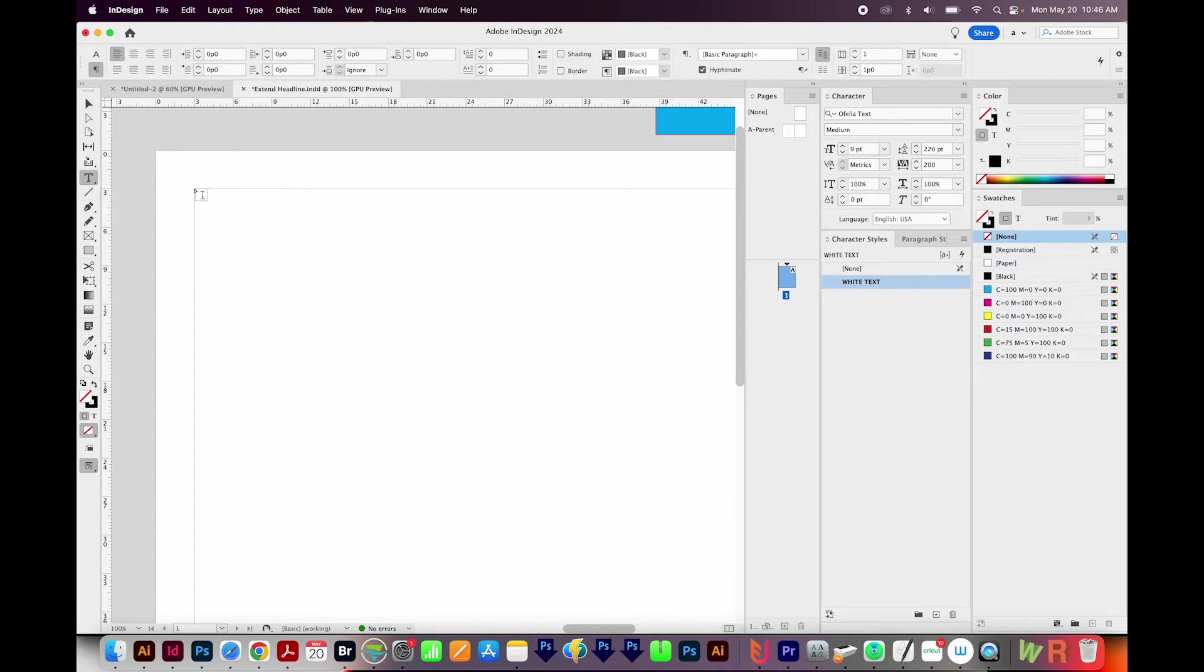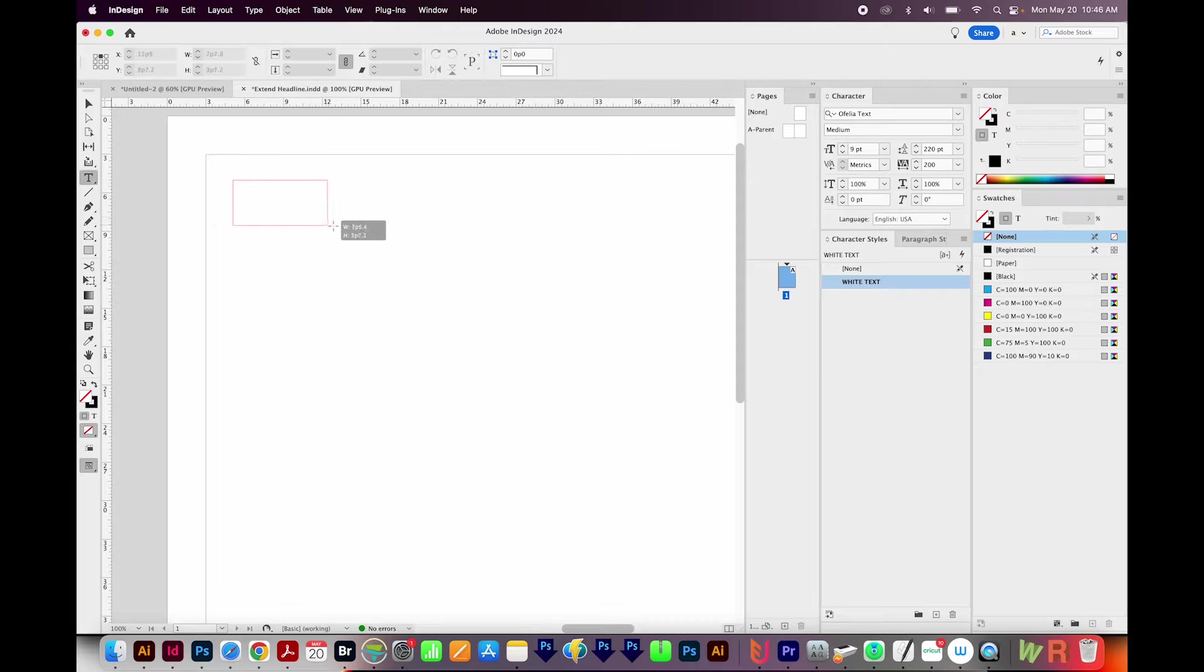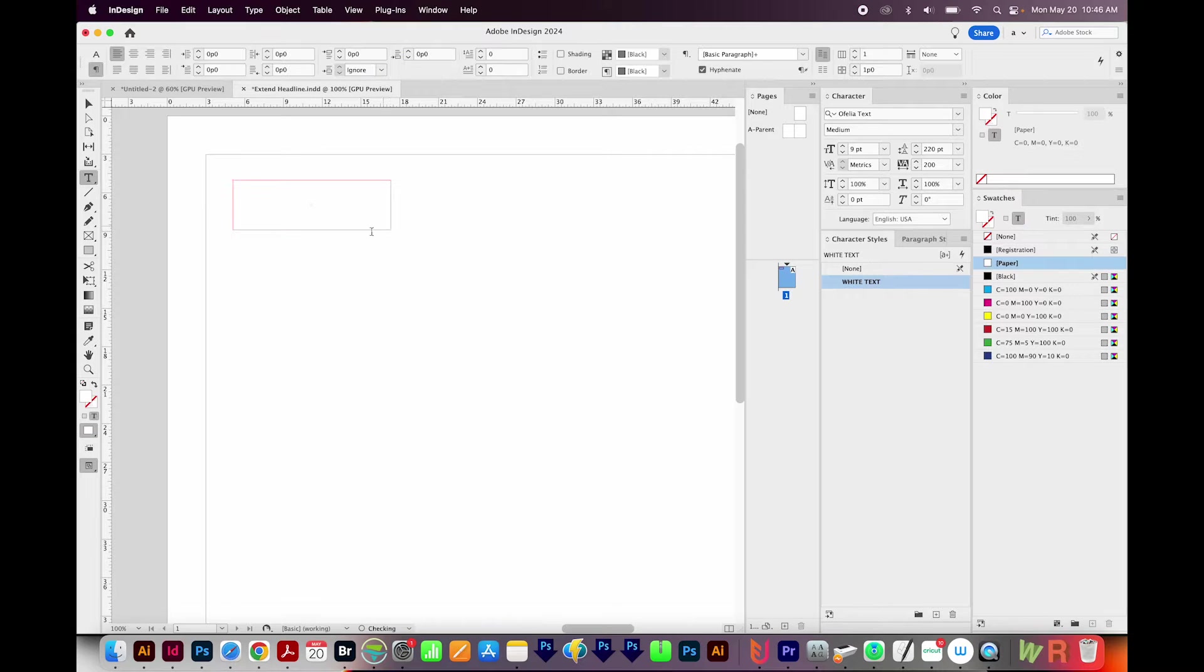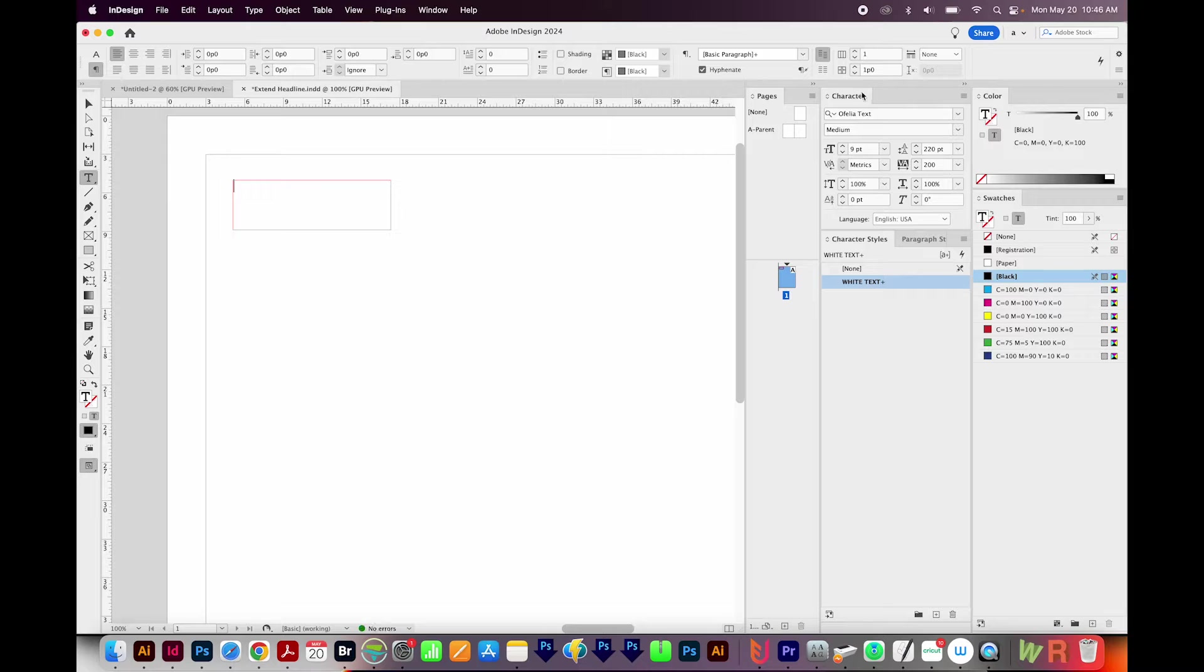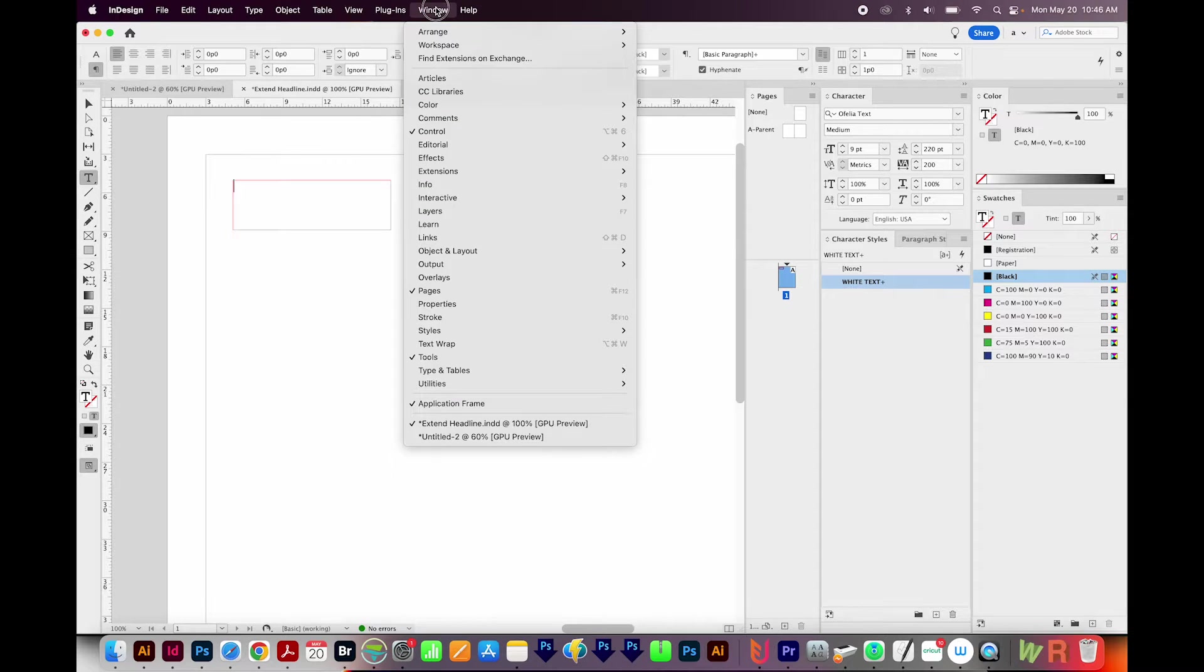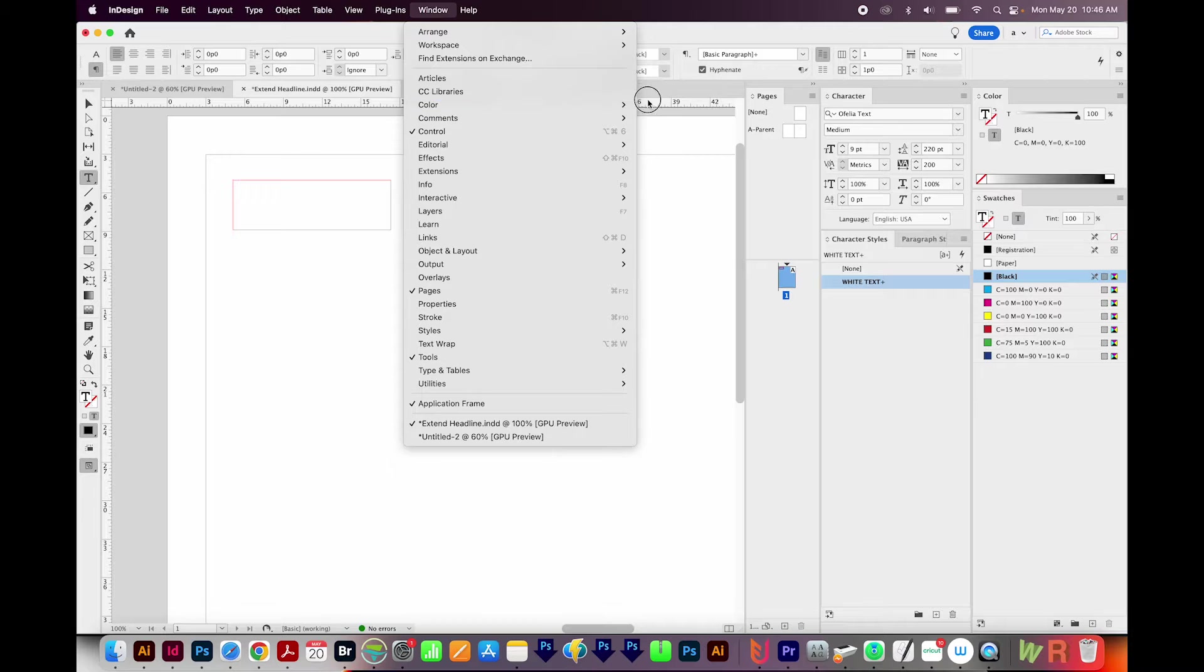I'll get on my Text Tool. I'll just click and drag a text box. I'm going to change my swatch color to black. If you're not seeing any of these panels over here, they're all under Window. Swatches is under Color, and it's right here.